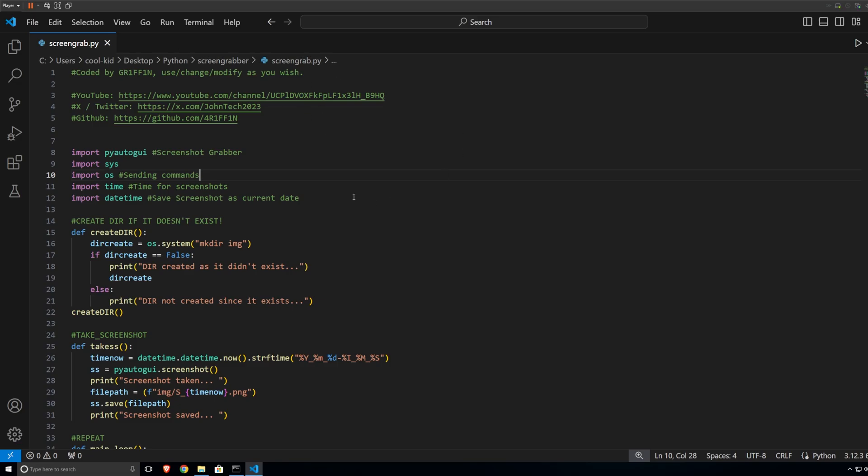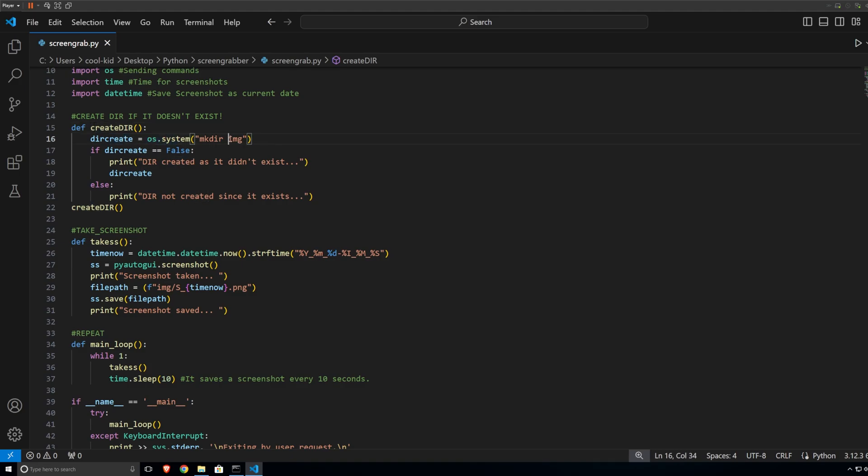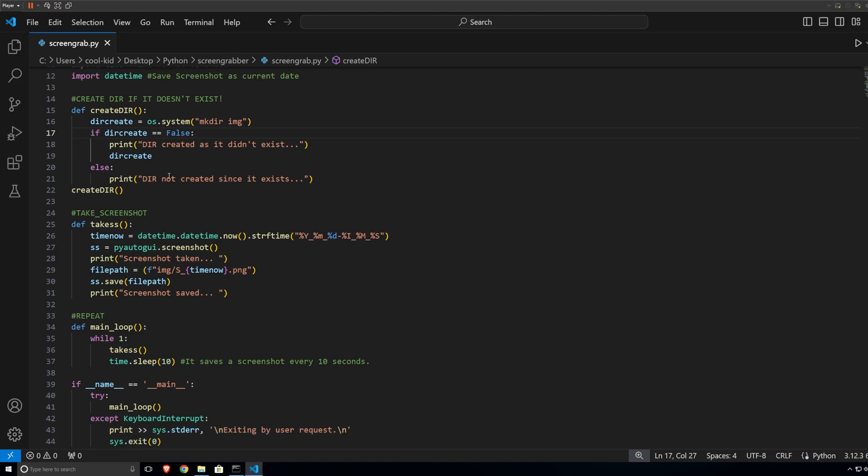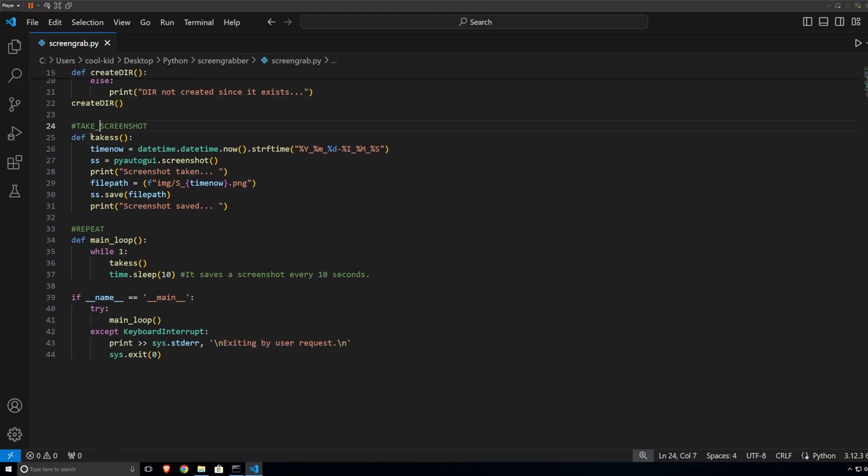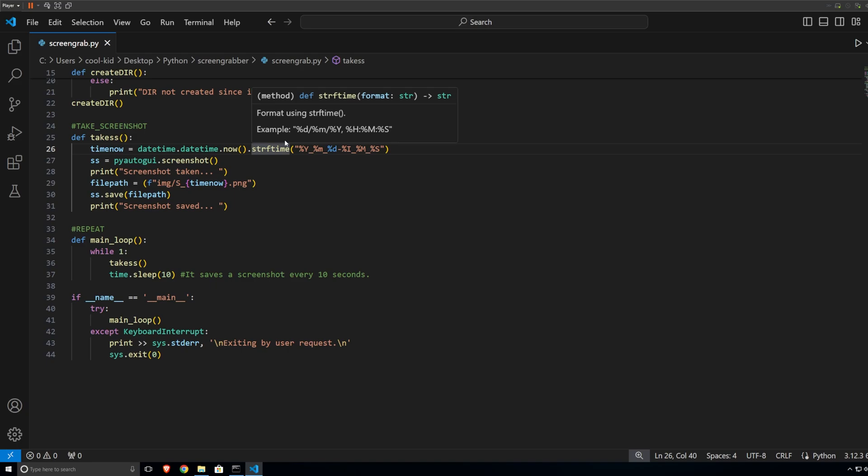So basically this is the code. We have the functions, importing the functions. And what this does, it basically creates a directory called image. If the directory is not created, if it doesn't exist, it will create it for you. Going down, basically what it does, it takes a screenshot. So the screenshot is dated, the name of the file will be with the date. So if your current date of your system is whatever, it will be dated with that time of the system.